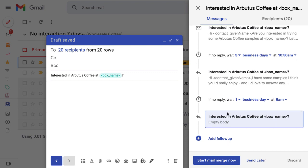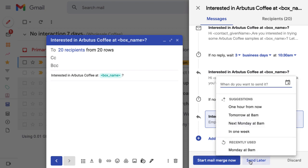Once you're happy with the mail merge, you can send it now or schedule a time to send it later. This will also be in your time zone.